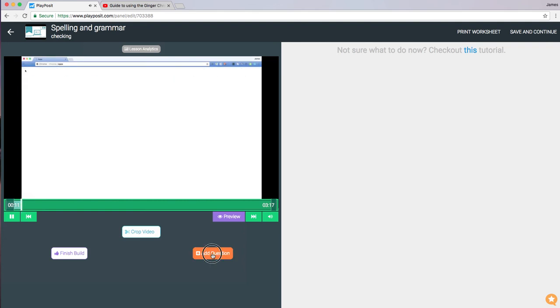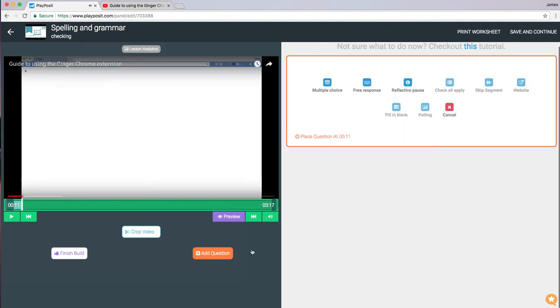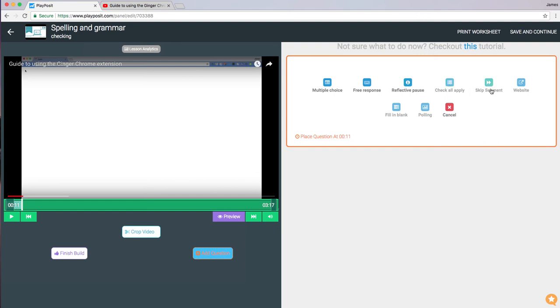I can then start to add questions. The ones that I've got available to the free app are multiple choice, free response, and reflective pause. If I pay a subscription, then I can get the others which allow check and apply, skip a segment, link to website, fill in a blank, and a polling service.